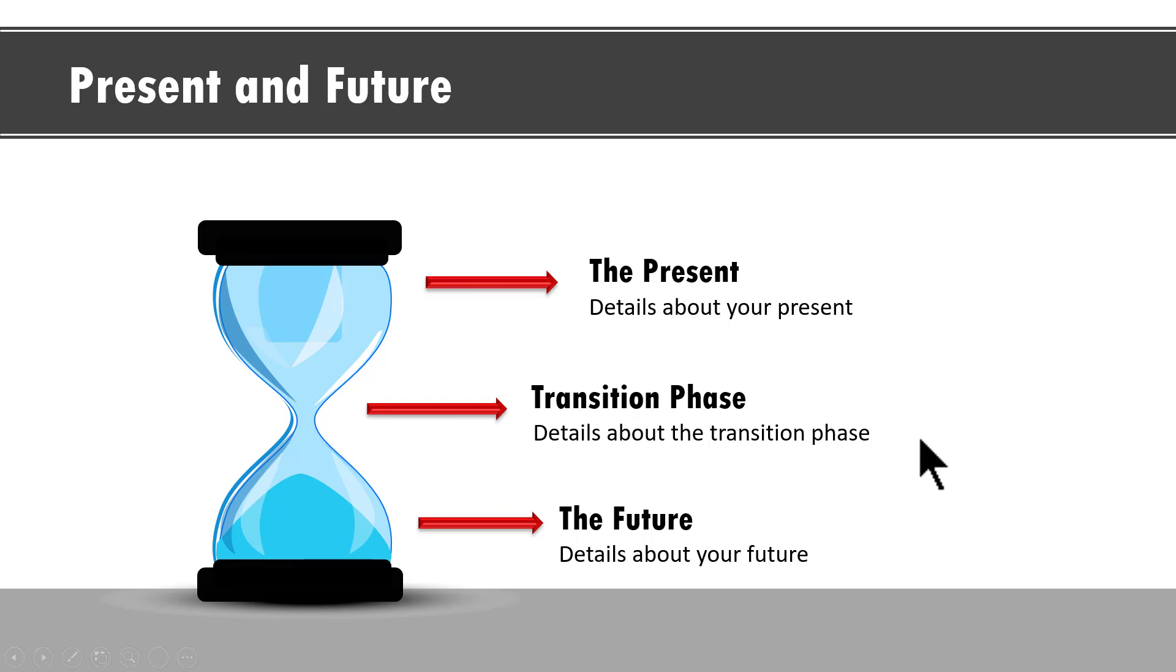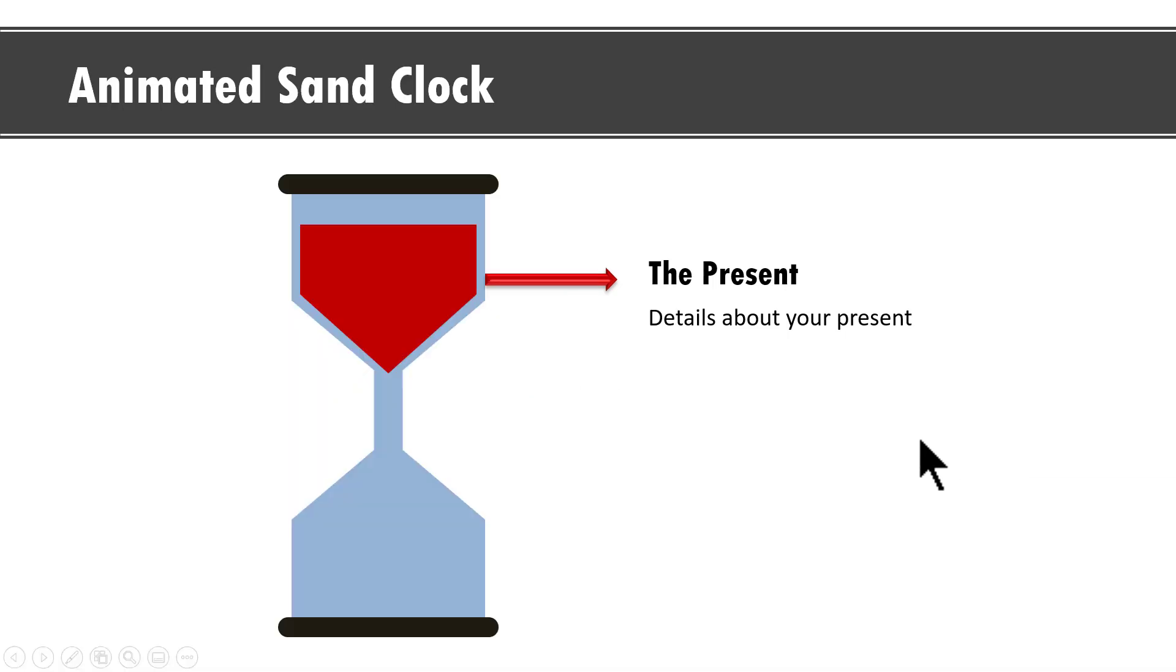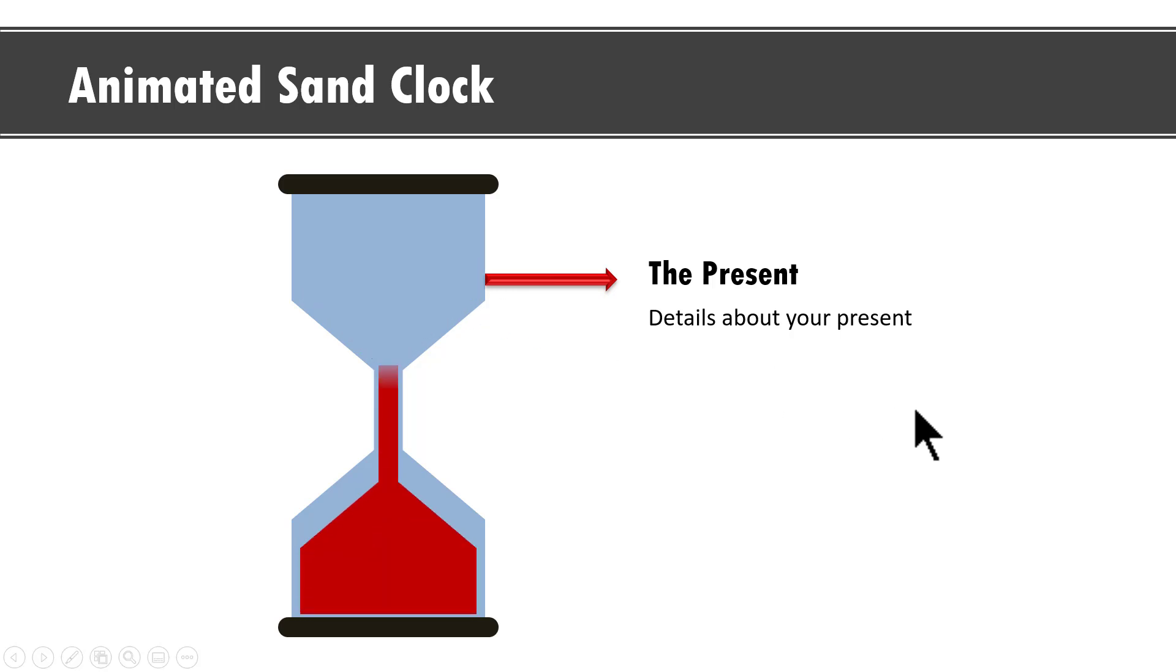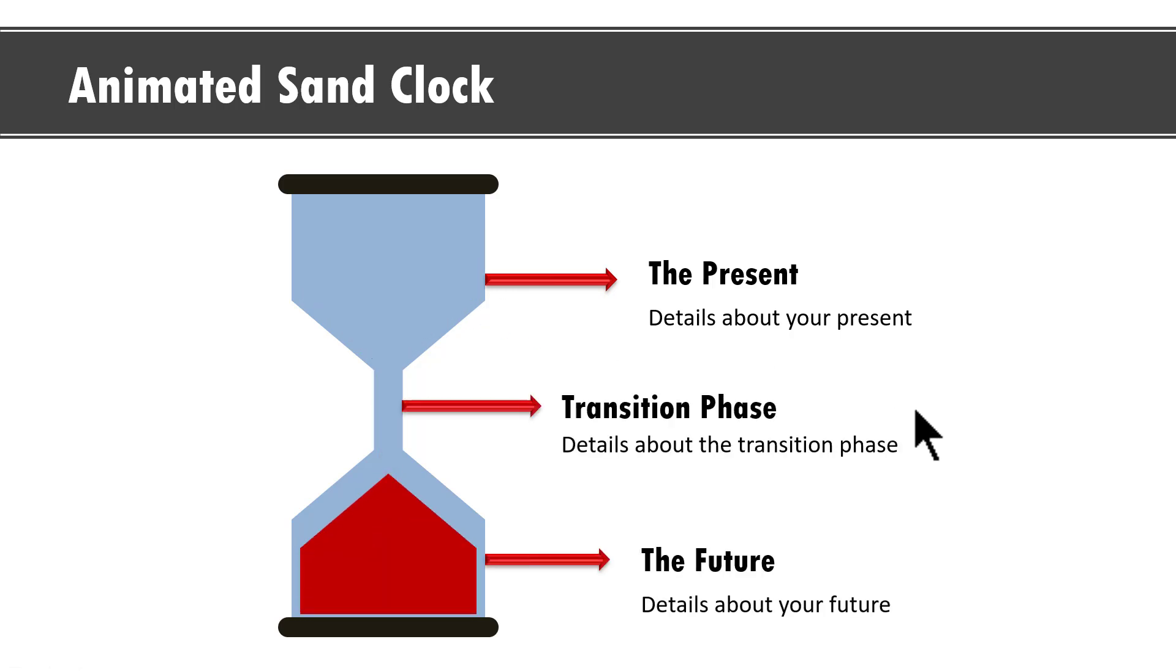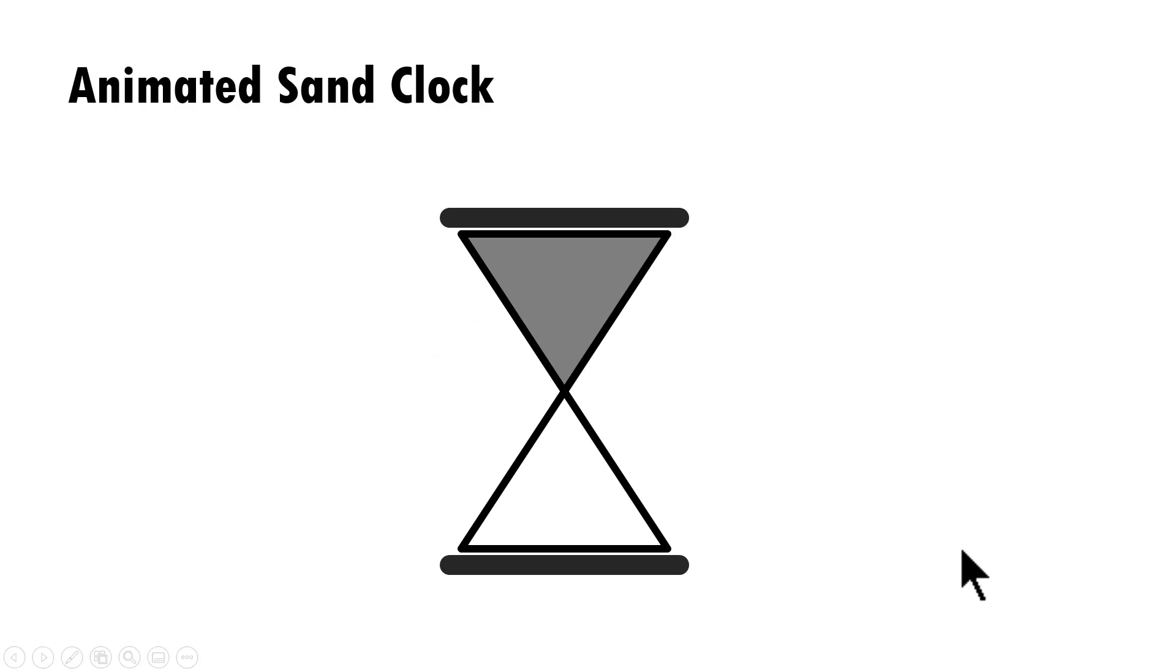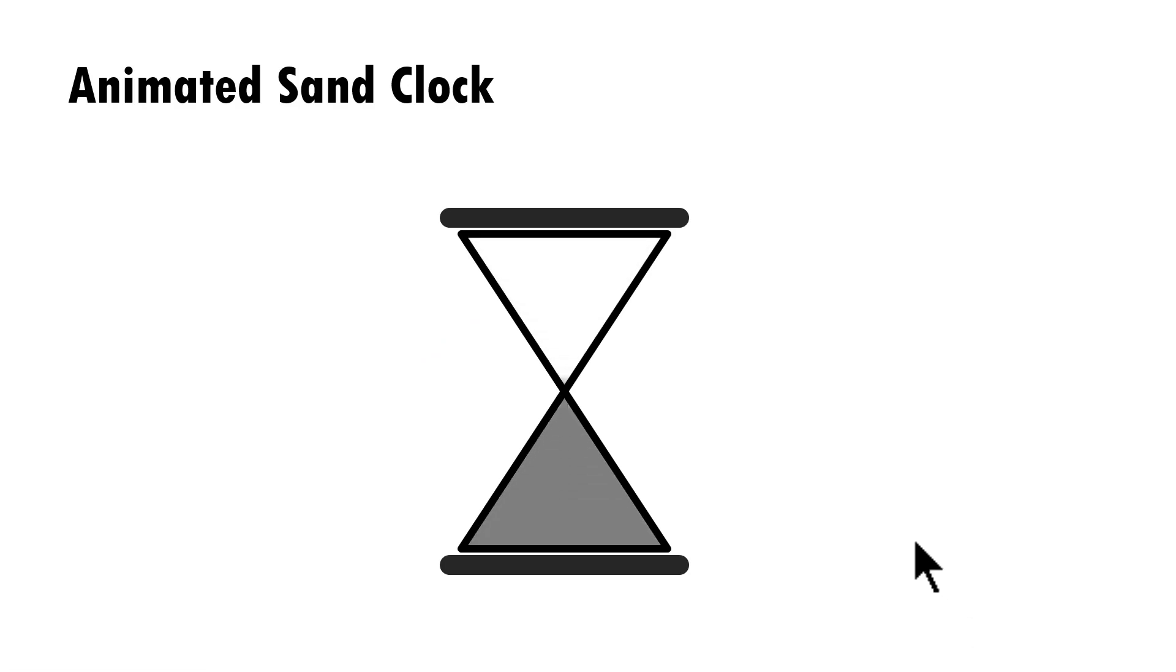If you want a variation of this, animated sand clock can also look like this. This is the present and then we show the transition and the future. So the basis for all those kind of animated sand clocks is just this simple animated sand clock. So let us learn how to create this one from scratch.